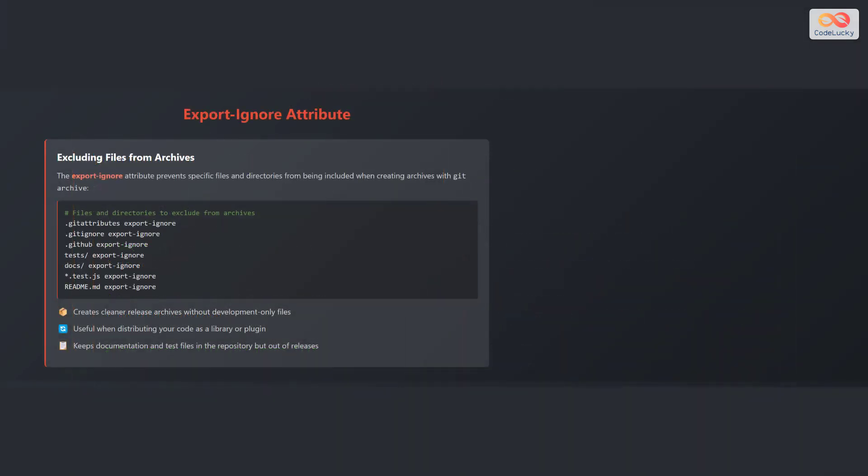The export-ignore attribute prevents specific files and directories from being included when creating archives with the command git archive. Here's an example: .gitattributes export-ignore, .gitignore export-ignore, .github export-ignore, test/ export-ignore, doc/ export-ignore, *test.js export-ignore, readme.md export-ignore.